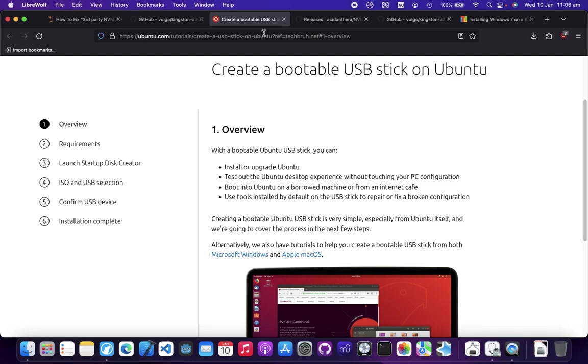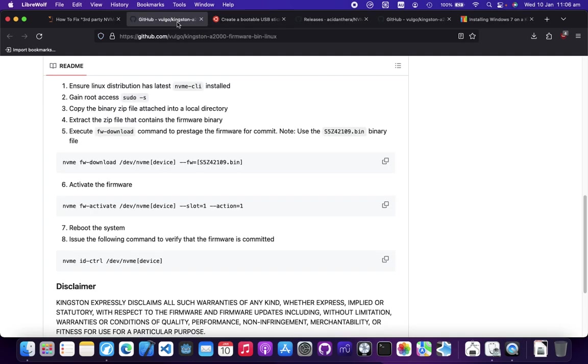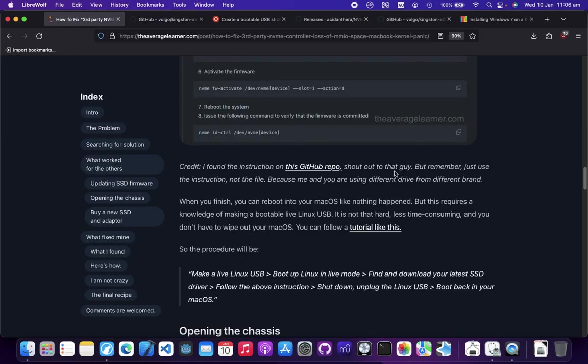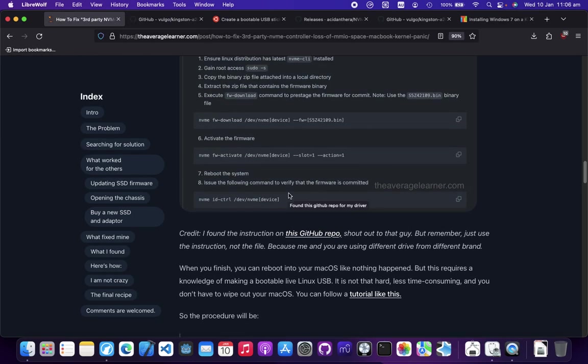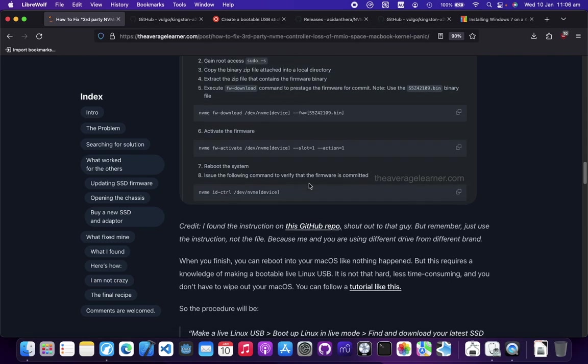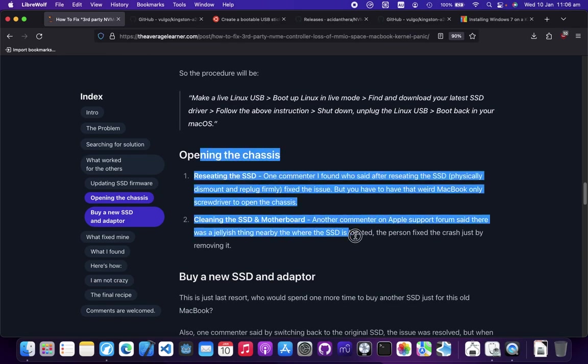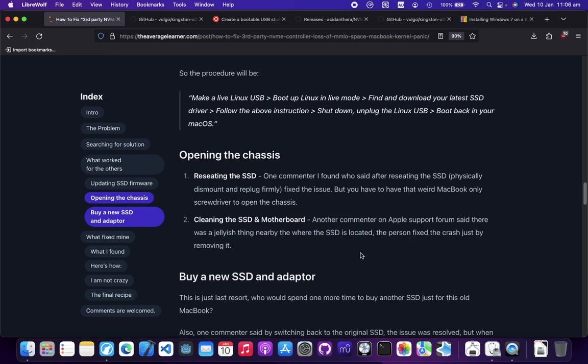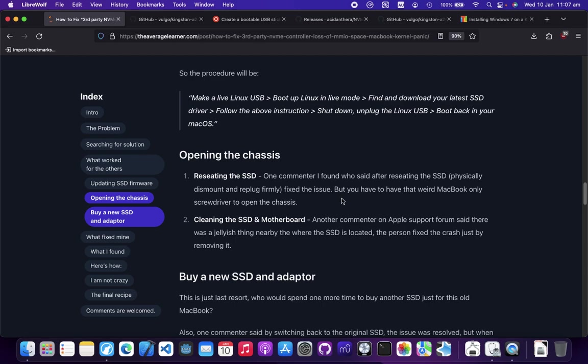There's also people saying re-seating the SSD. They basically just open the chassis with the specific MacBook-only screwdriver. They unplug the SSD, clean it, and then plug it back in, and voila it's working for them. Other people online say when they opened the chassis, they found some dirt or a little bit of jelly on the board. They cleaned it and it was good to go again.